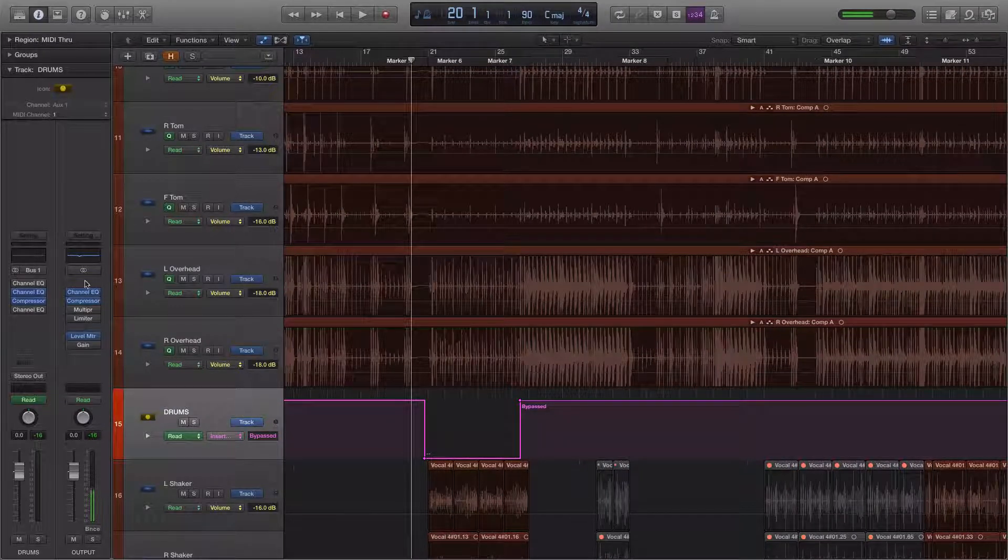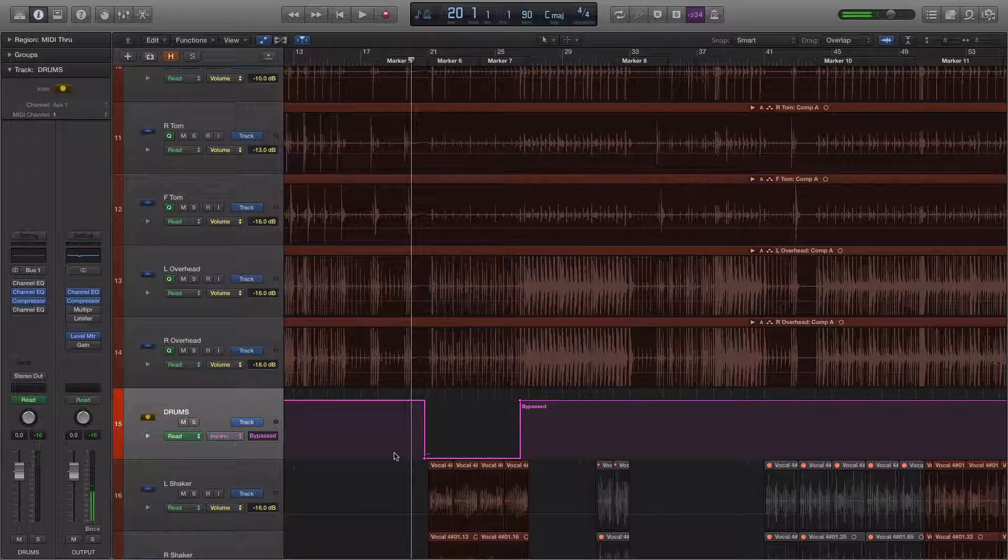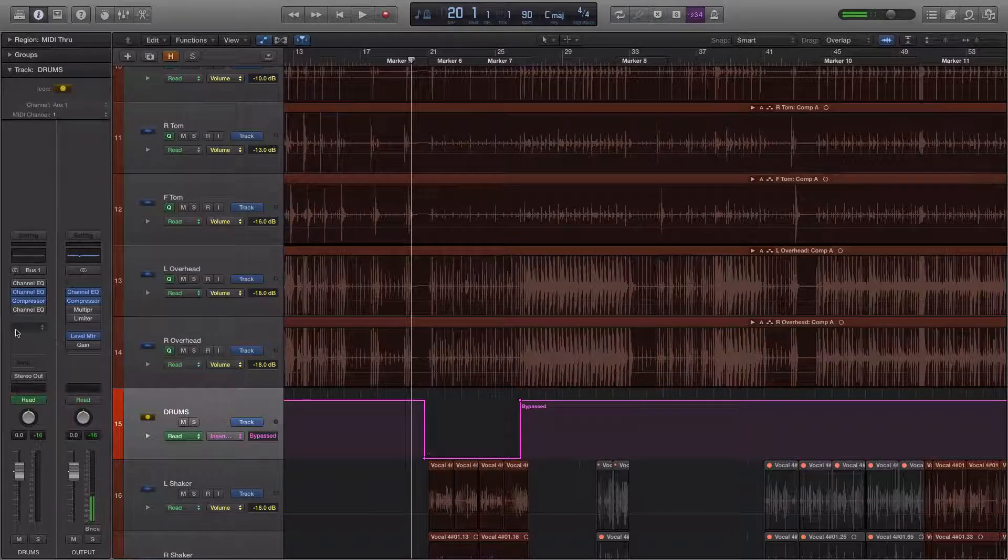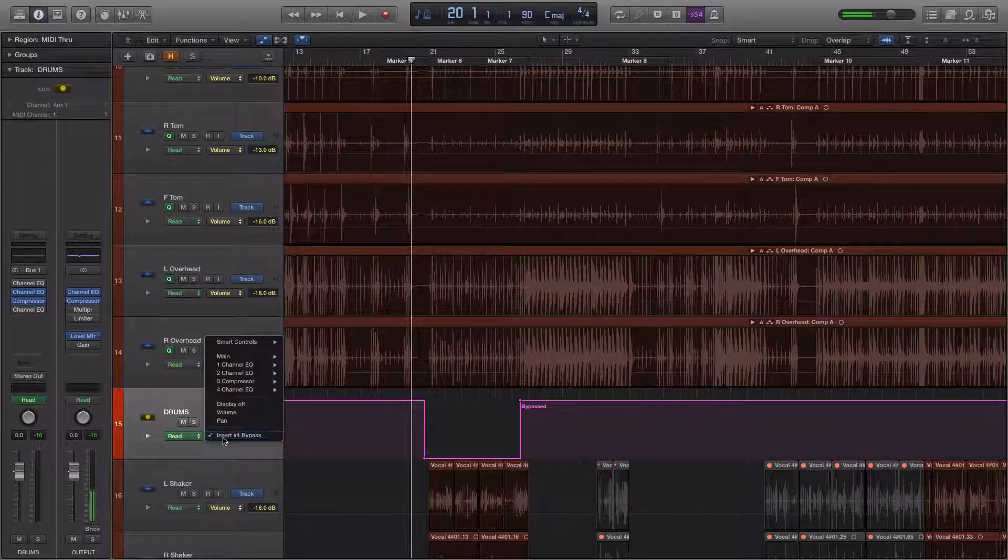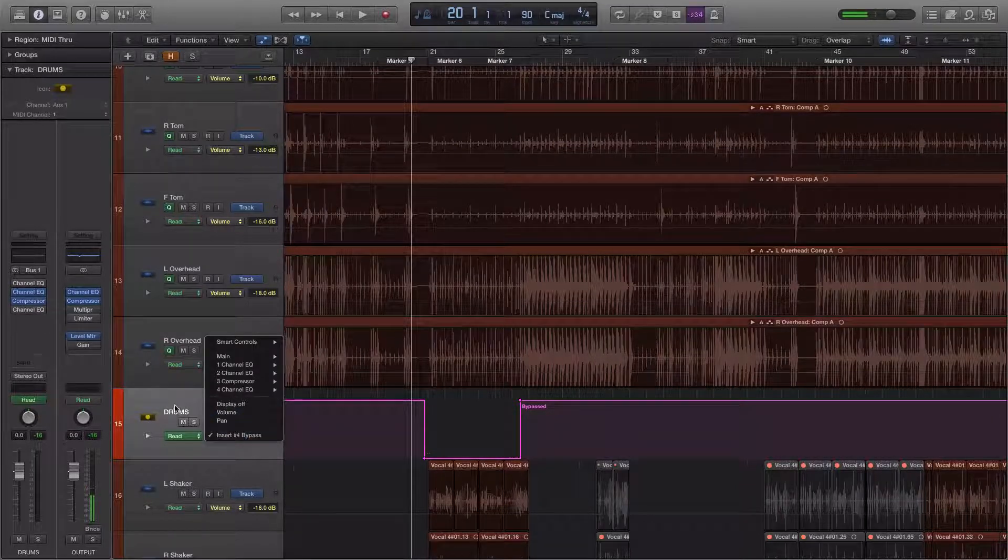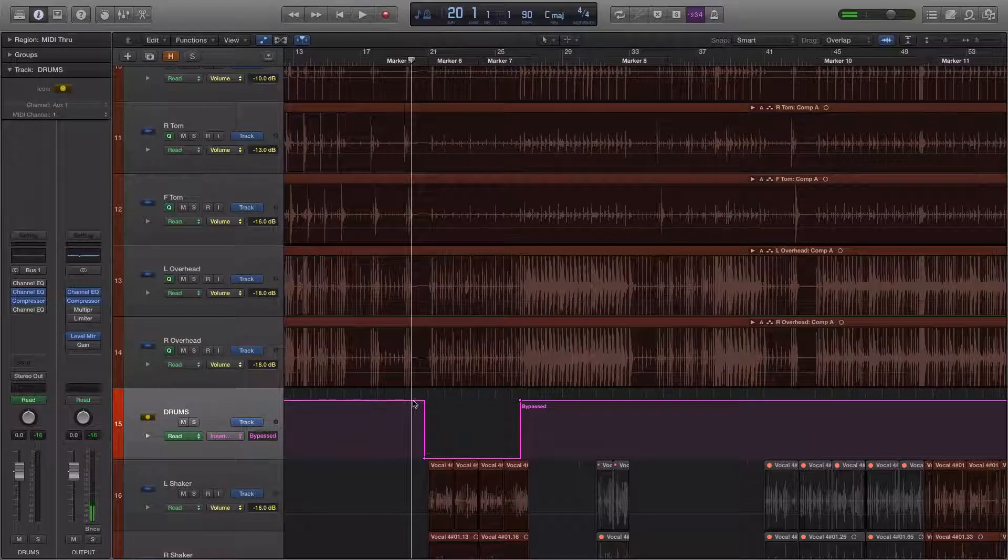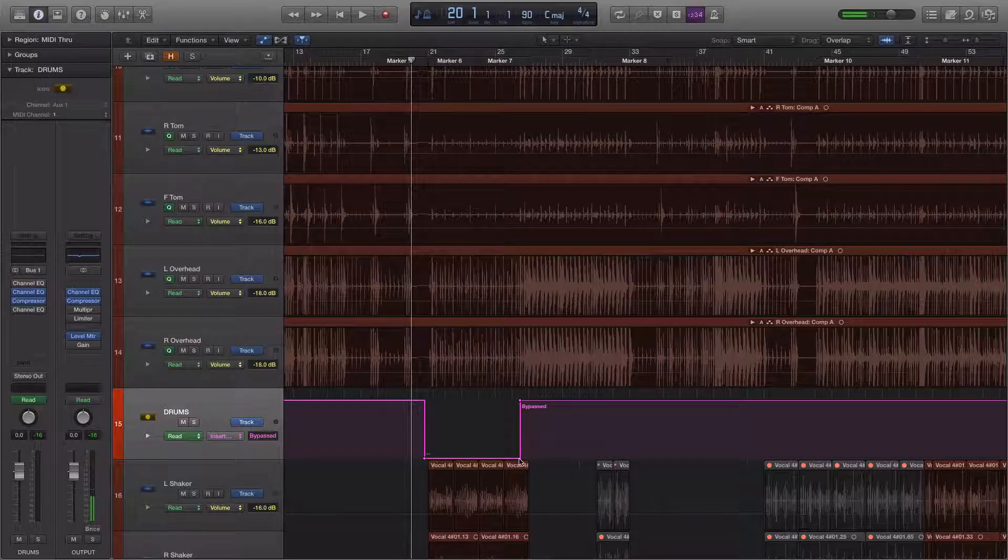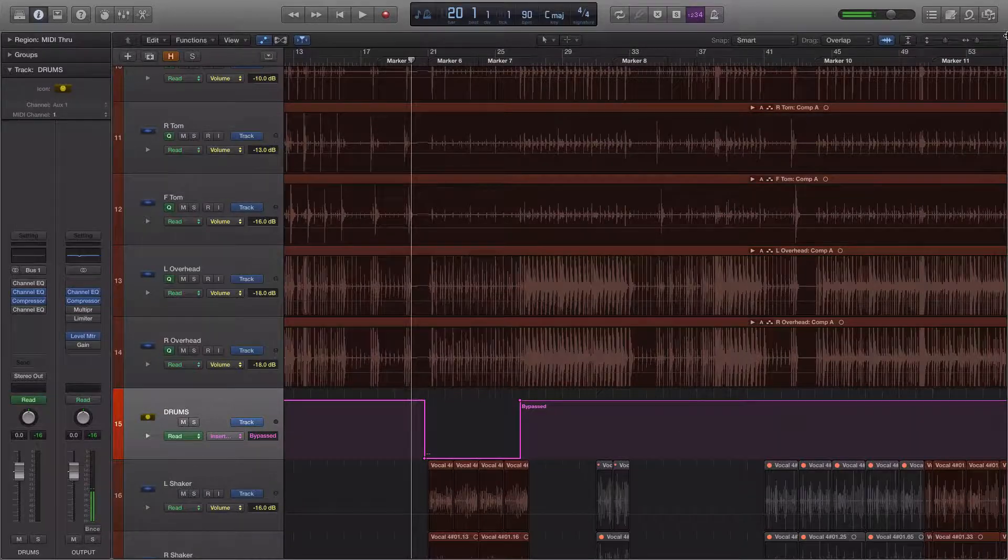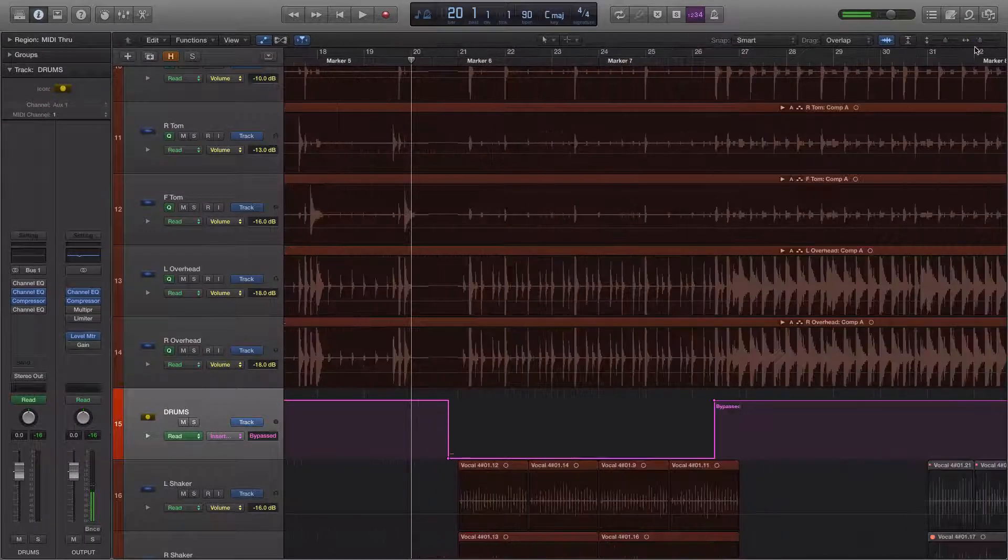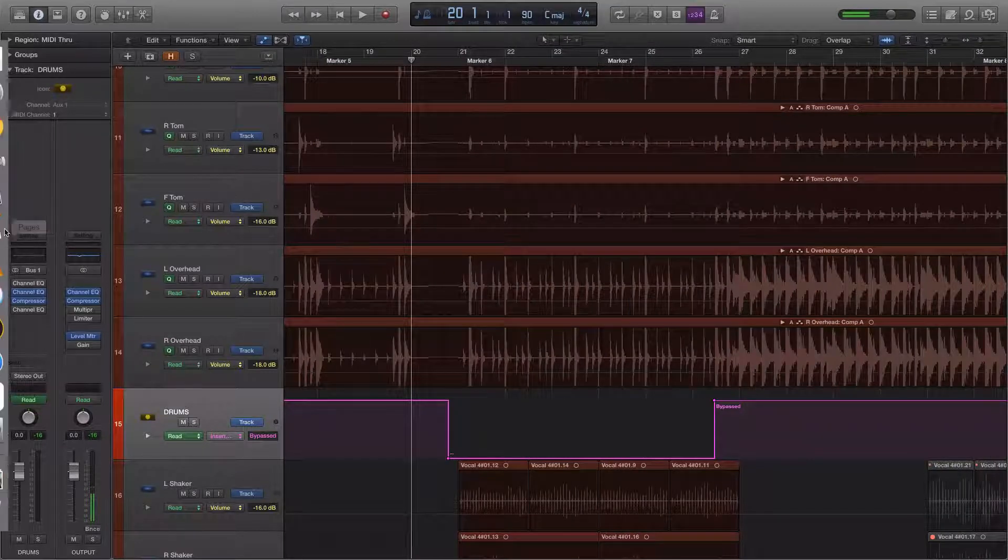So what I did was, I automated—and you can see it says bypassed right here—I automated this plugin right here, which is insert 4. I automated it on, so it's not bypassed. And then off again, it's bypassed. So the whole song, it's bypassed. But for this one little section here, it is not bypassed.